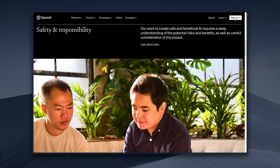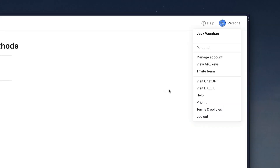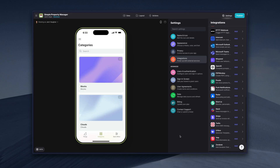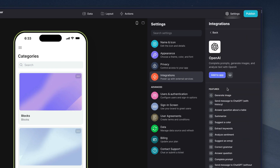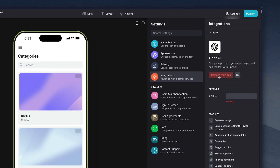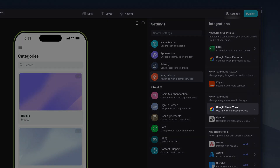To get started, we'll head over to OpenAI's website, sign up, add our billing info, and then create an API key. Then we'll open our app settings, head to integrations, select OpenAI and input our API key. And we'll do the same for Google Cloud Vision.